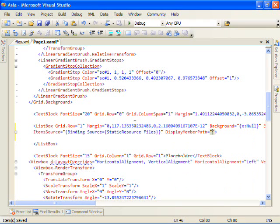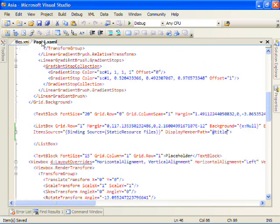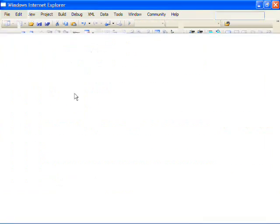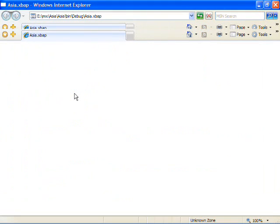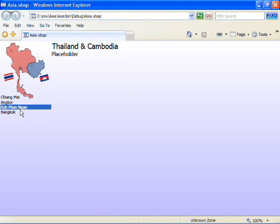And in order to tell the list box what it should display, I'm going to give a display member path of at title which again is an XPath to the title property on this list box. If we build and run now, you'll see that we now have, we're now binding to the titles but we've lost the photo representation.